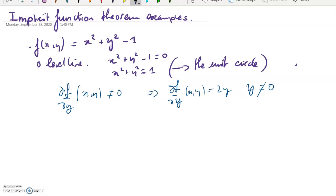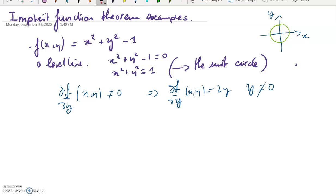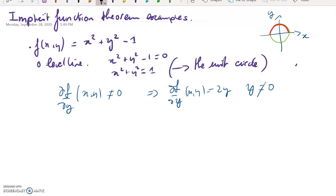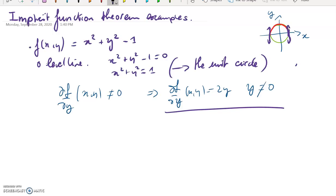What does y ≠ 0 correspond to? If you know that your solutions are going to be on the unit circle, you can describe each portion separately — the upper arc and the lower arc. There are only two points that prove problematic: where the derivative in y equals zero, which is for y = 0. So everything works except at (1, 0) and (−1, 0).